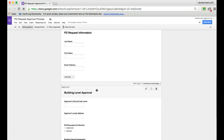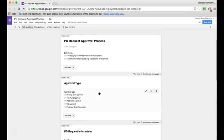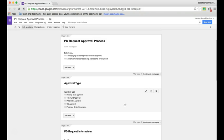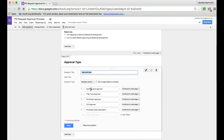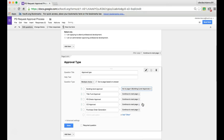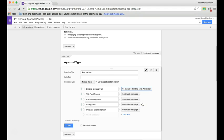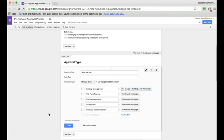Once I've done this, I'm going to come back up to that second question on approval type and edit it. If they check building level approval, where do I want them to go? Page four, building level approval. Now I'm going to continue creating pages on this form for each route in the approval process, and I'm going to make a new page for each one.